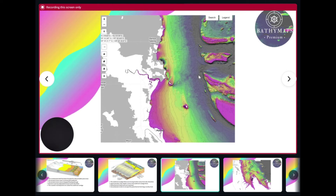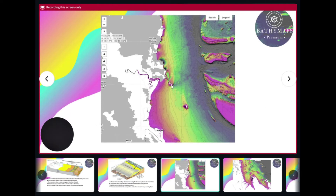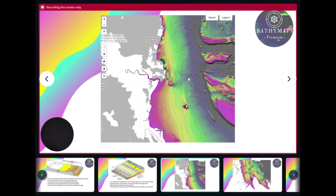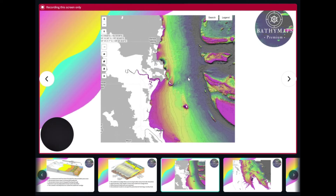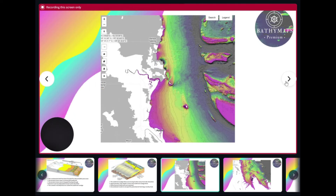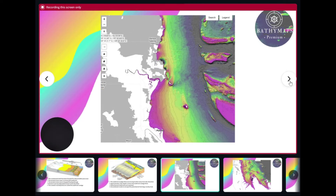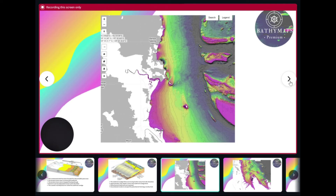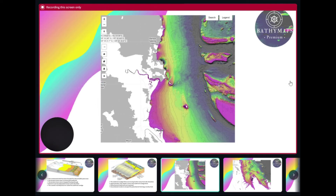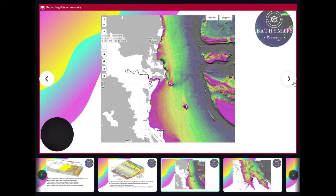You can easily identify these using the bathymetry data and our Paleo Maps layer, which we have developed specifically for identifying or helping to identify paleo channels.